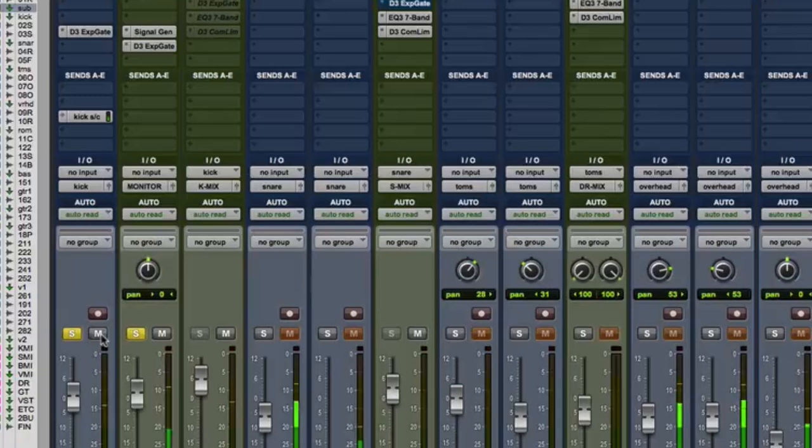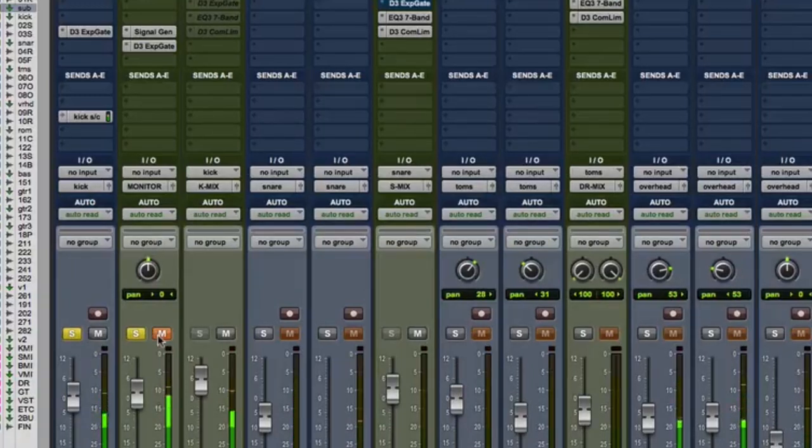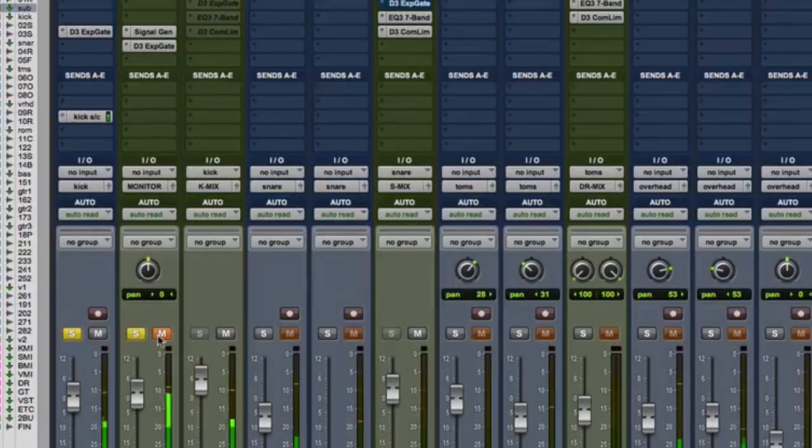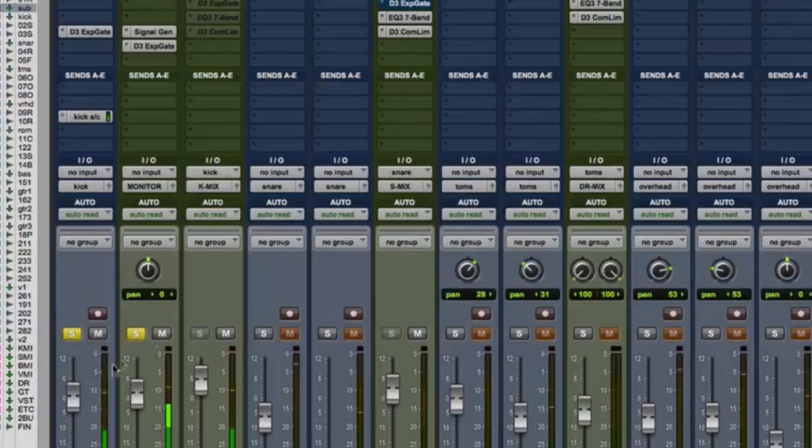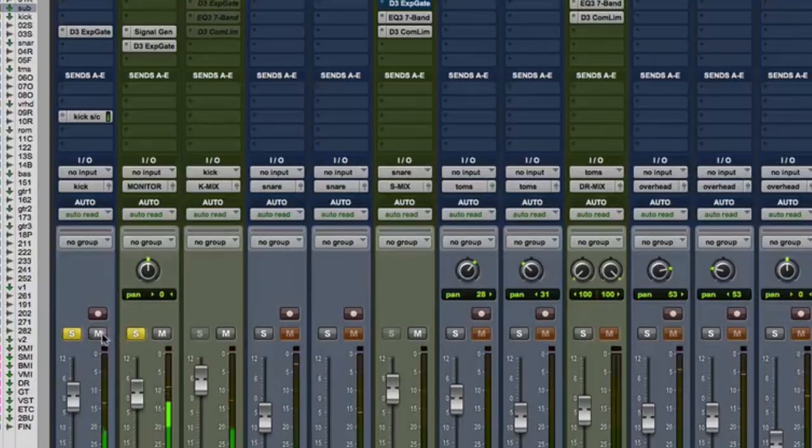So there you go. Here's your kick by itself. Here's your kick with the sub. Here's the sub by itself.